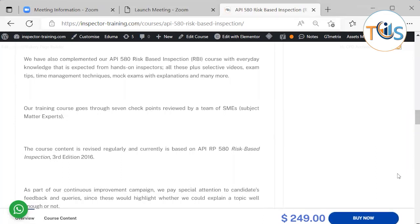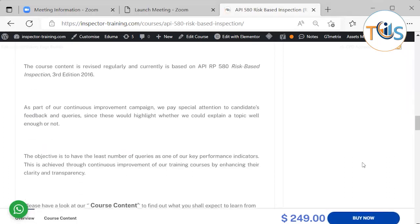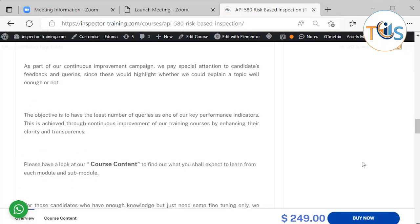The course content is revised regularly and is currently based on API RP 580 Risk-Based Inspection, 2016. As part of our continuous improvement program, we pay special attention to candidates' feedback and queries, since this highlights whether we have explained topics clearly enough. The objective is to have the least number of queries as one of our key performance indicators, achieved through continuous improvement of clarity and transparency.